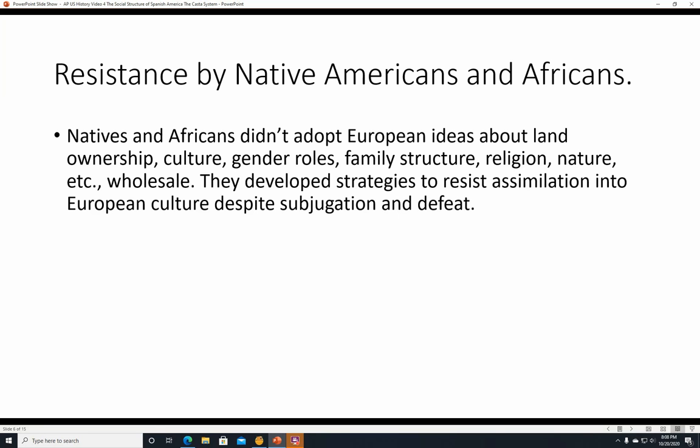Resistance by Native Americans and Africans. Natives and Africans didn't adopt European ideas about land ownership, culture, gender roles, family structure, religion, and nature wholesale. They developed strategies to resist assimilation into European culture despite their subjugation and defeat. They were defeated militarily and had to live in the society, but it didn't mean they had to entirely cave into Spanish domination.